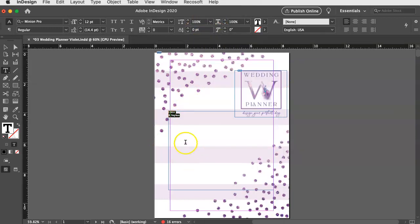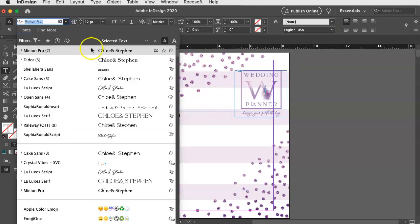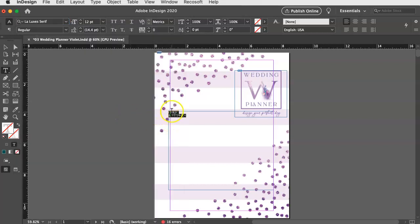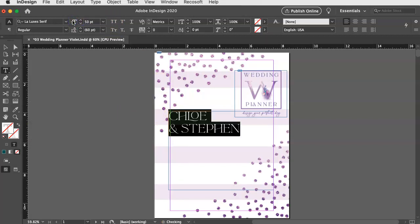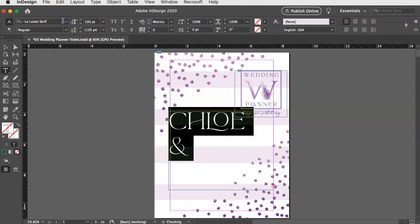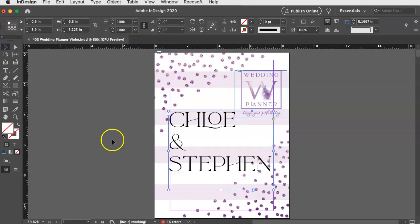There we go. All right. So Chloe and Steven looks kind of boring and kind of tiny. So, you know, obviously play around with it, use whatever fonts you like. You could use even the ones that I suggested. So let's say these are 50, maybe 120. Okay. Maybe that's too big. 100. Nope. Still too big. 88. There we go. That's a winner.